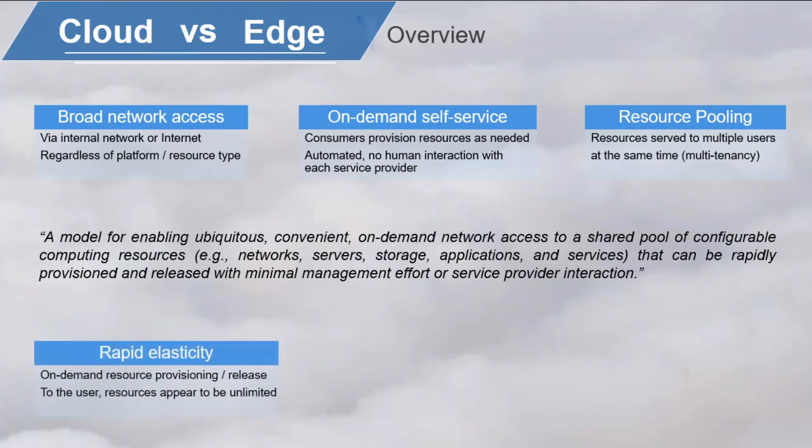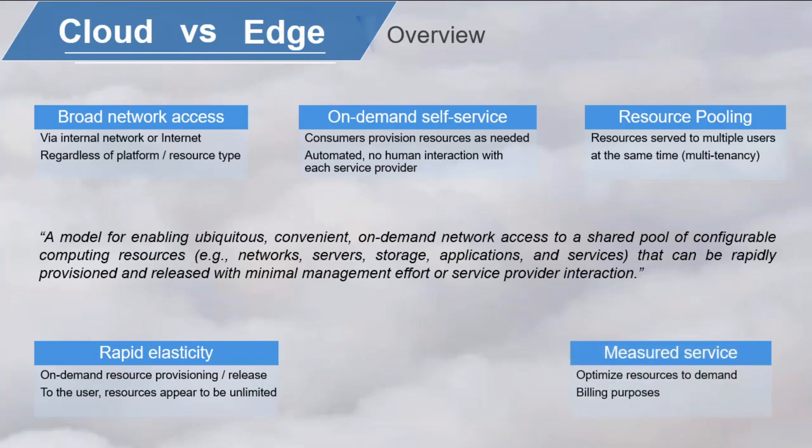Rapid elasticity. The computing resources can be elastically provisioned and released on-demand. To the user, the computing resources might appear to be unlimited. It's a measured service, so the computing resources are metered. The information from the metering system can be used to optimize the resources to the demand or for billing purposes.